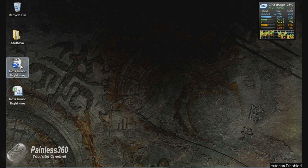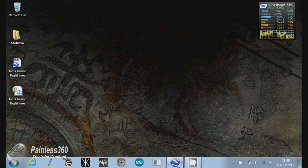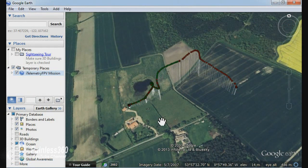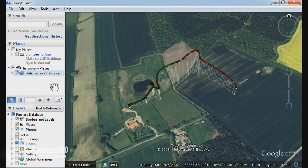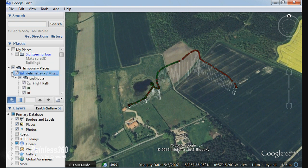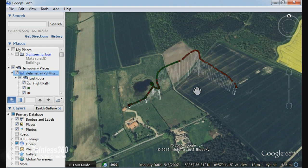Now the KML file, if you double click it, will launch Google Earth if it's on the machine and you'll get a screen that looks like this. It automatically creates in the temporary places an iTelemetry FPV mission element and it will jump to and show the flight in 3D on the map. Now it looks like a roller coaster and you can do some quite cool stuff in here.